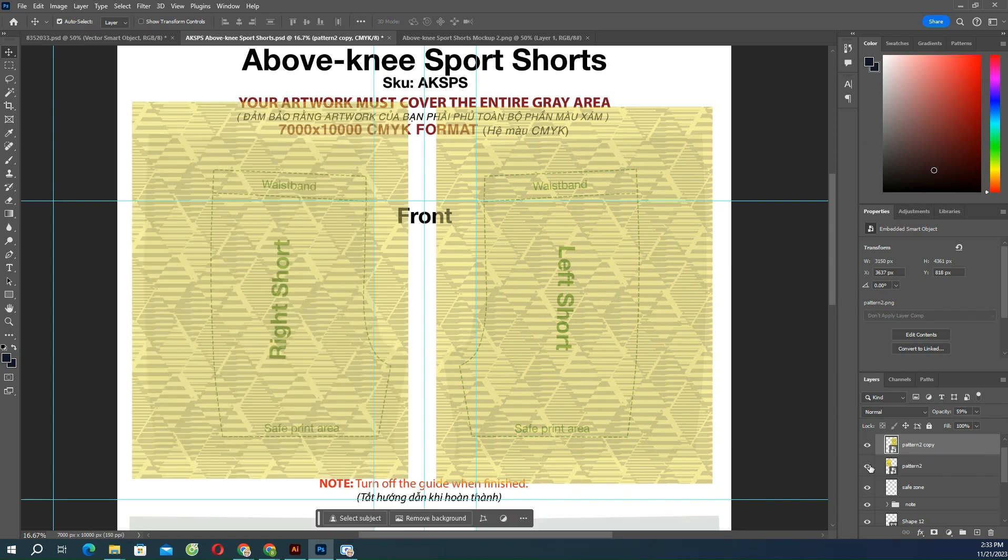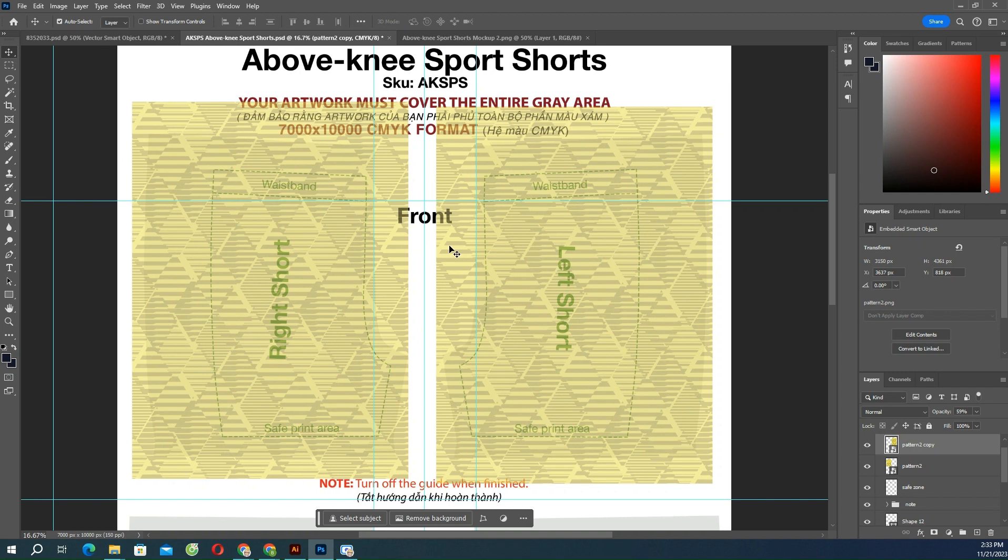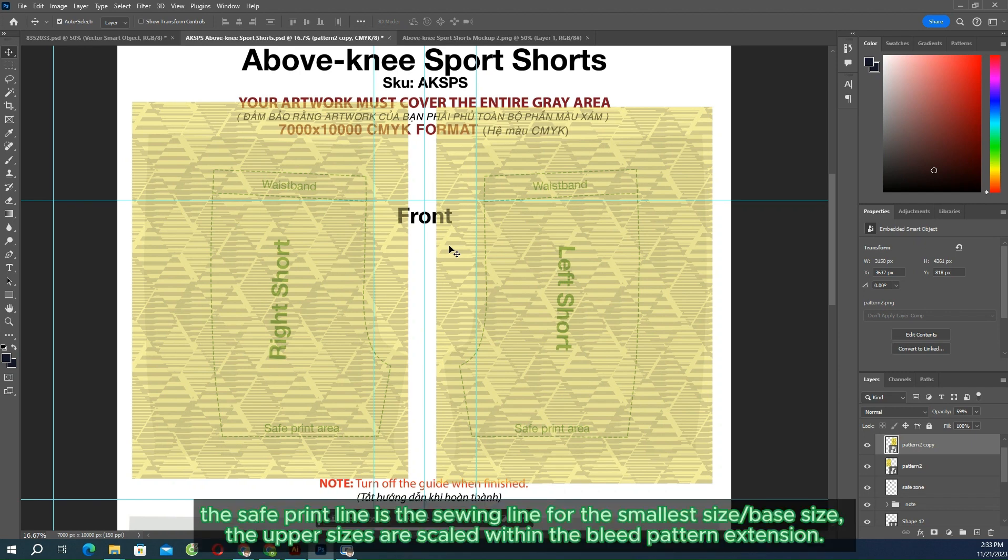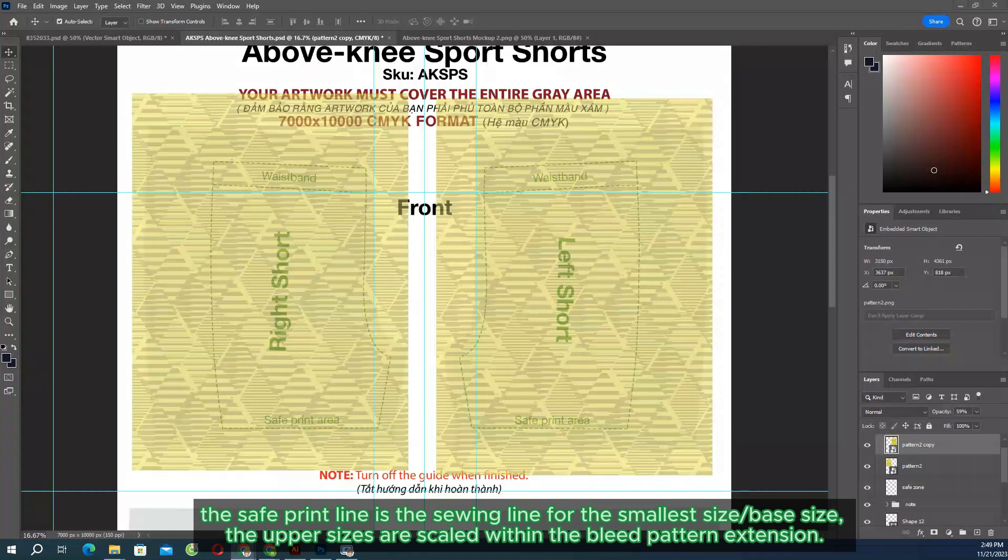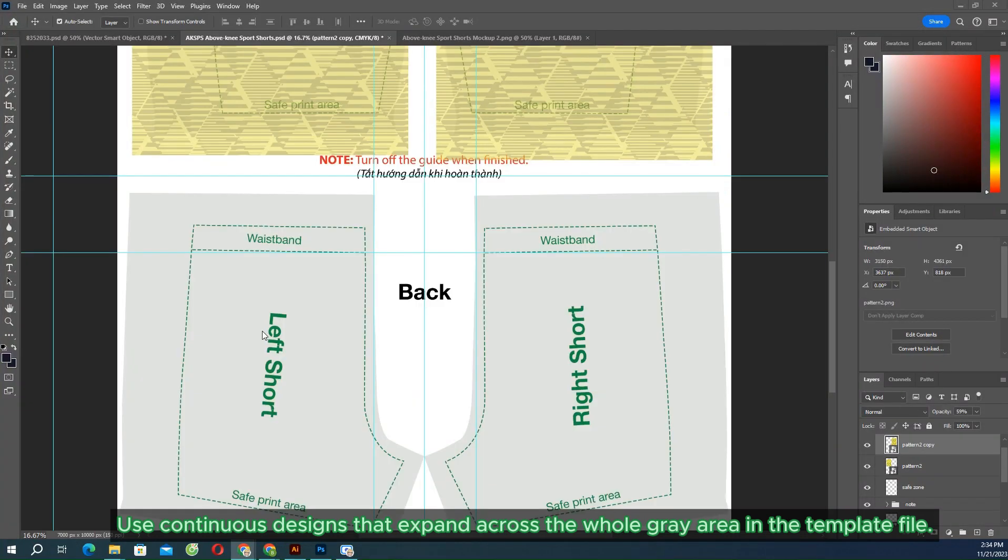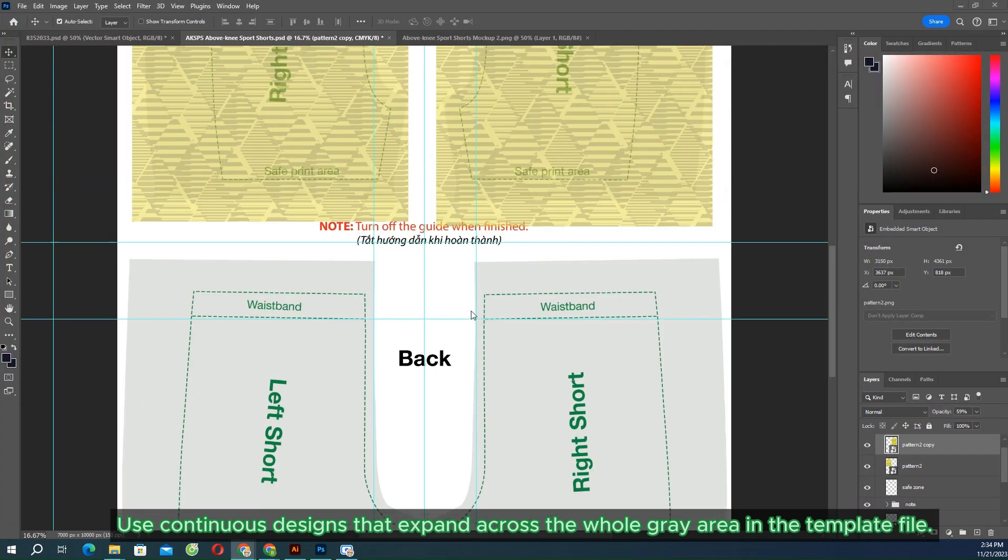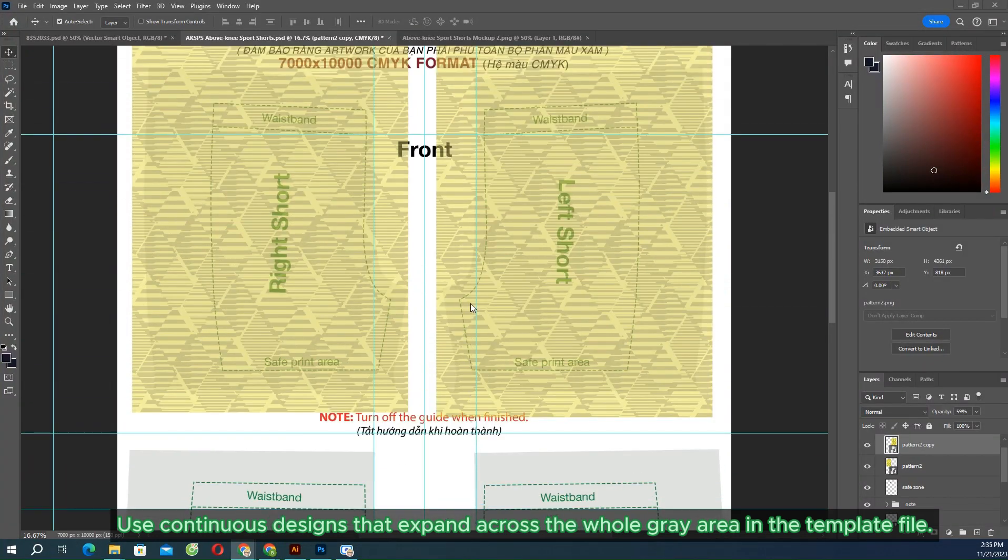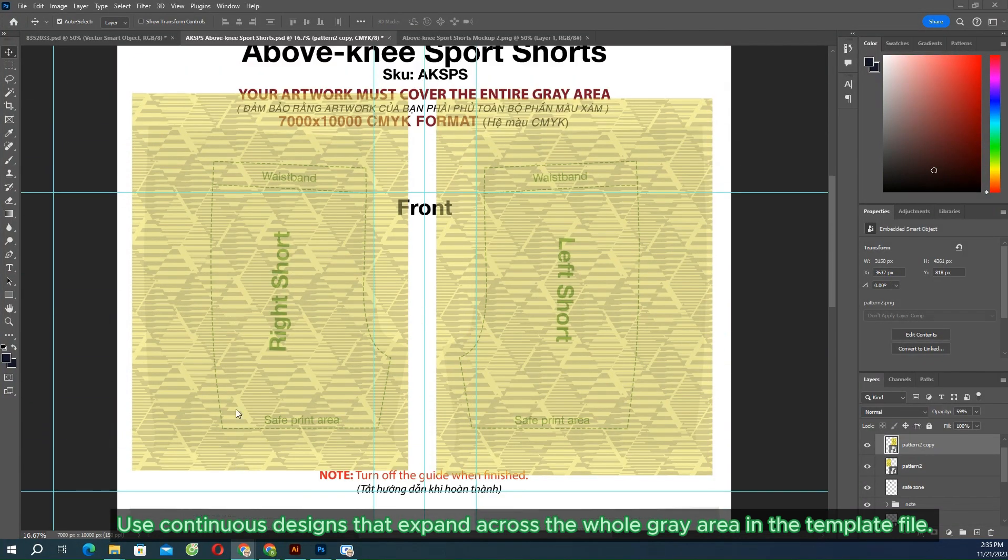Most importantly, if you want to include a multi-size pattern, it will give you extra room to size up. The safe print line is the sew line for the smallest size or base size. The upper sizes are scaled within the bleed pattern extension grading method. Use continuous designs that expand across the whole gray area in the template file.